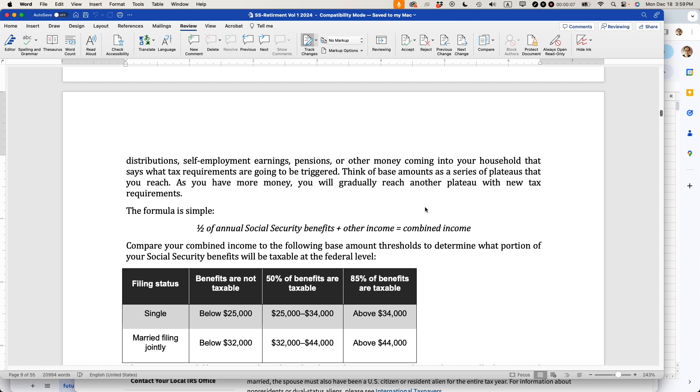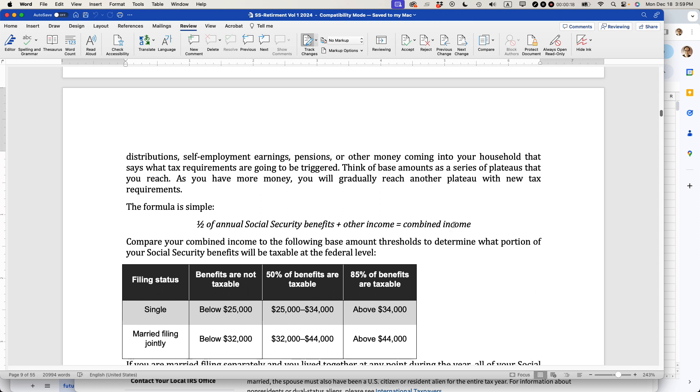One thing that came up in Emily's book was the question of whether your Social Security earnings are taxable if you're filing as a married couple. If this video helps, please take a moment to like it and follow me. Let's get into what Emily was talking about.